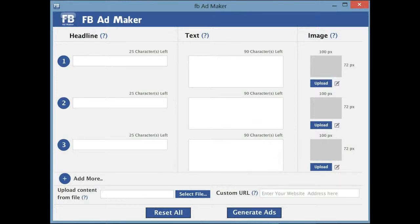We have created a format where you can enter just a few headlines, text, and images and create a permutation of these ads. You can test them all, run them all, and see which one converts better and gives you the best combination. Some image, subject, and text line click together, and you really need to find that out to increase your CTR and decrease your cost.